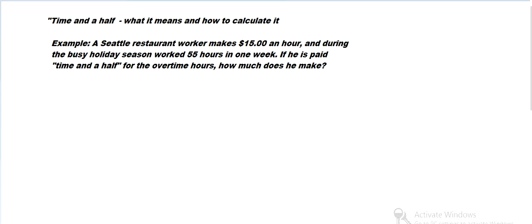If a Seattle restaurant worker makes $15 an hour and works 55 hours in one week because it's the holidays, then if he is paid time and a half for the overtime hours, how much does he make?